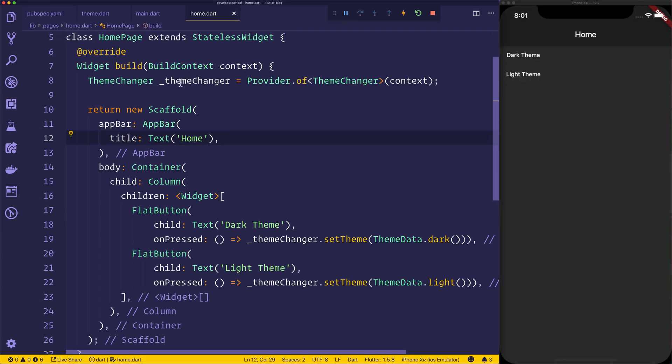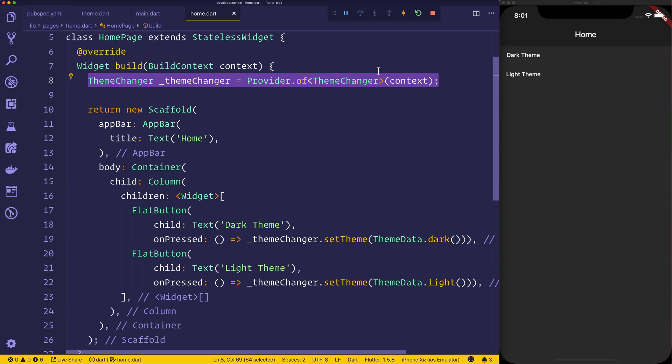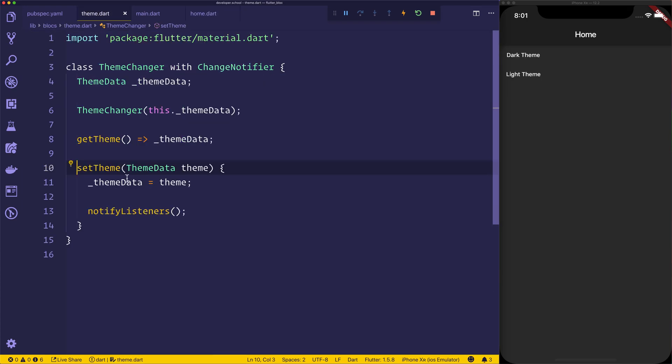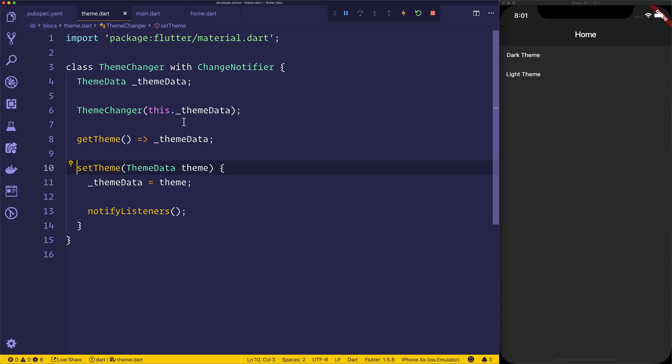And that's all possible because we have this Provider.of. And, of course, that gives us the sort of listener for the current ThemeChanger. And because we have the set theme function inside of the ThemeChanger, that will then notify the listeners any time that theme changes.